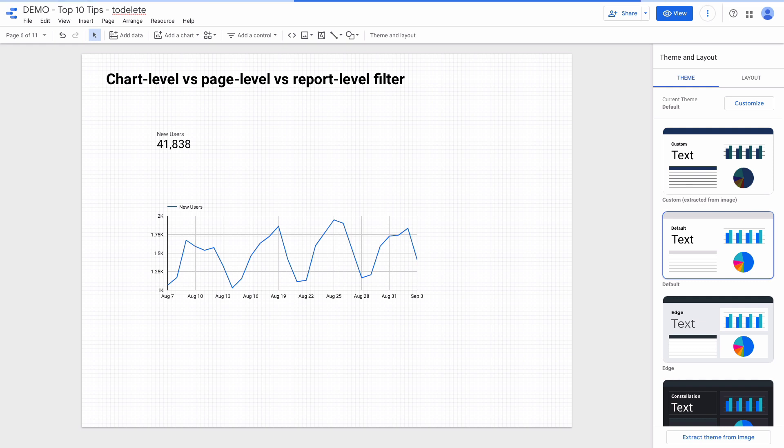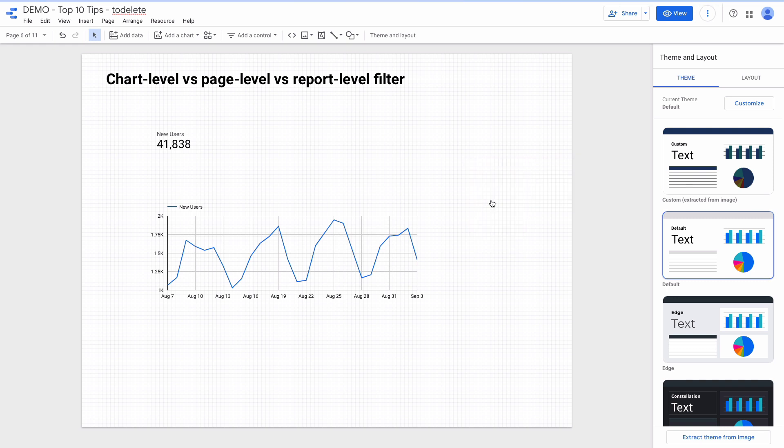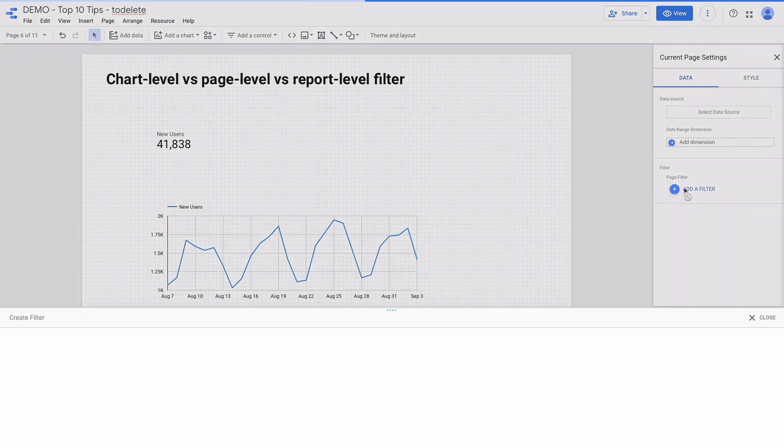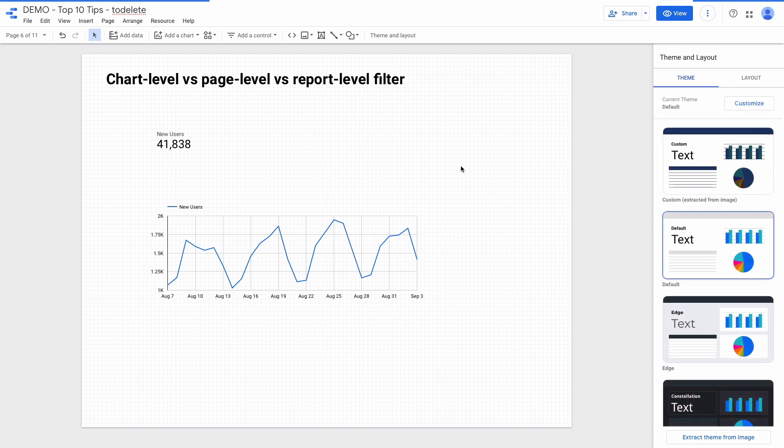If you have a lot of charts and need to apply filters to all of them, instead of adding filter to each chart separately, you can right click and choose the current page settings. And then select add a filter. And this filter will apply to the whole page.